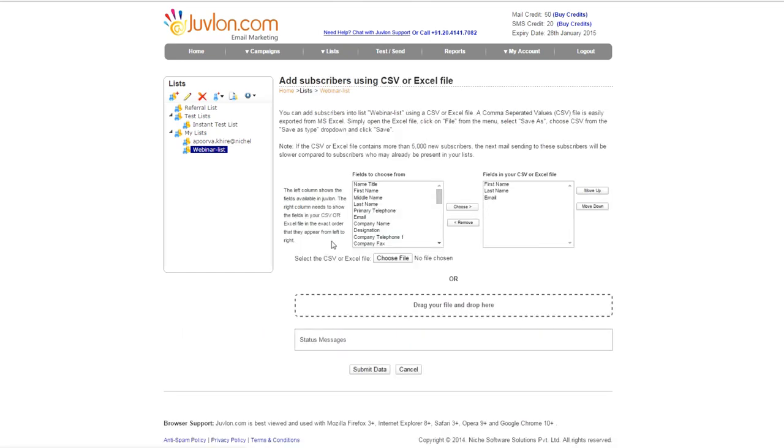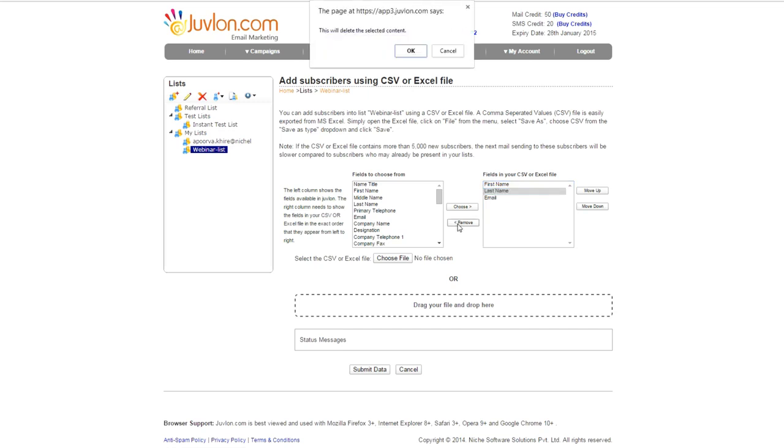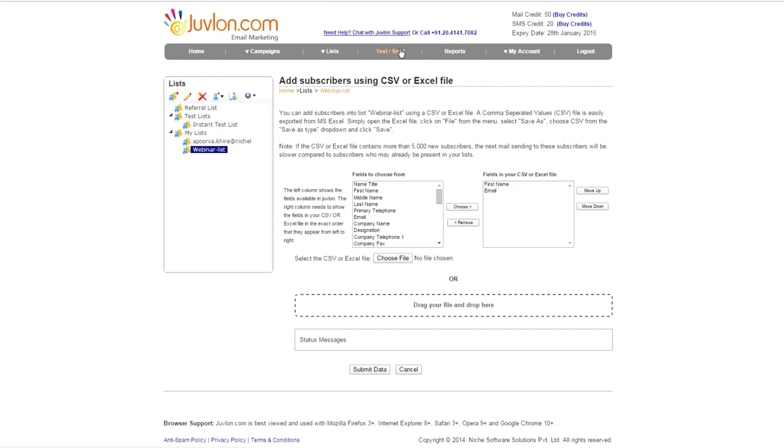The next screen gives you an option to match the fields between your CSV file and Jouvelin fields. The left column shows fields available in Jouvelin. The right column needs to show the fields in your CSV file in the exact order as they appear from left to right. Match Jouvelin fields with your CSV fields. In this example, we have added the name title at the first field in the list. We have the CSV file with first name and email ID, so we select Last Name and remove it.